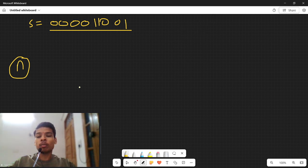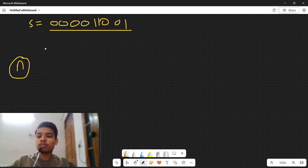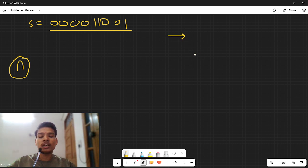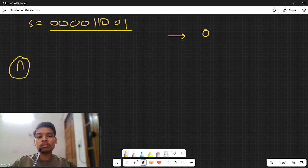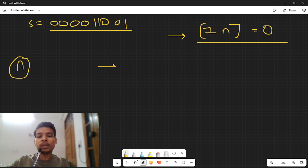The impossible case is when there is no '01' subsequence in the whole string. Make a single query on the entire string — if the answer is 0, print IMPOSSIBLE. Otherwise, proceed to reconstruct the string.